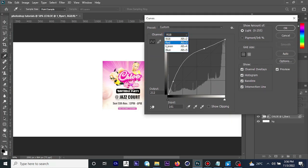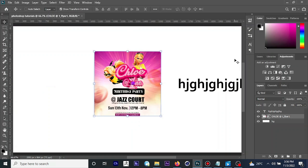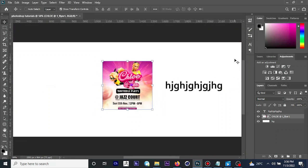You can also choose to work on individual color channels — Red, Green, and Blue — and tweak them separately. That is what Curves is useful for.